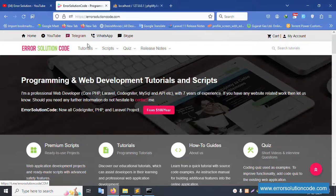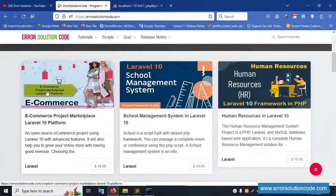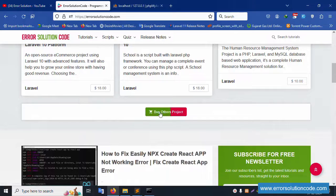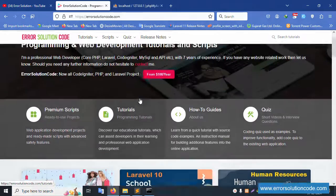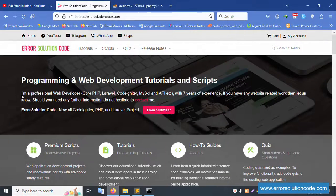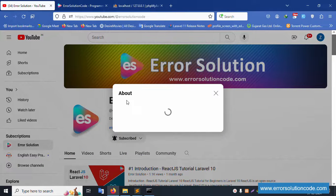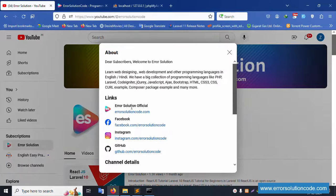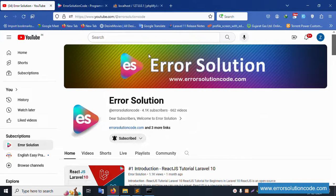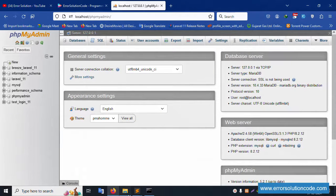This project and past projects are available on my website. For any new website creation or API creation, please contact. This is a paid service with seven years of experience. My official website has Facebook, Instagram, GitHub pages — please like and subscribe to my channel.